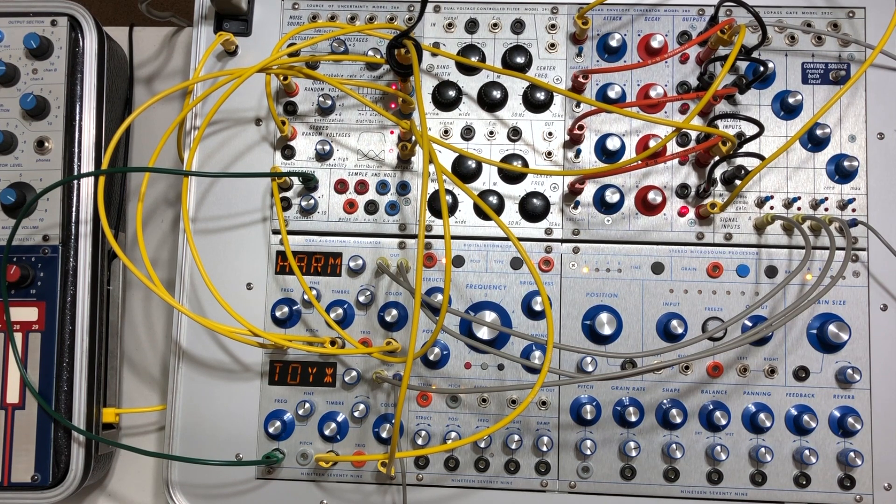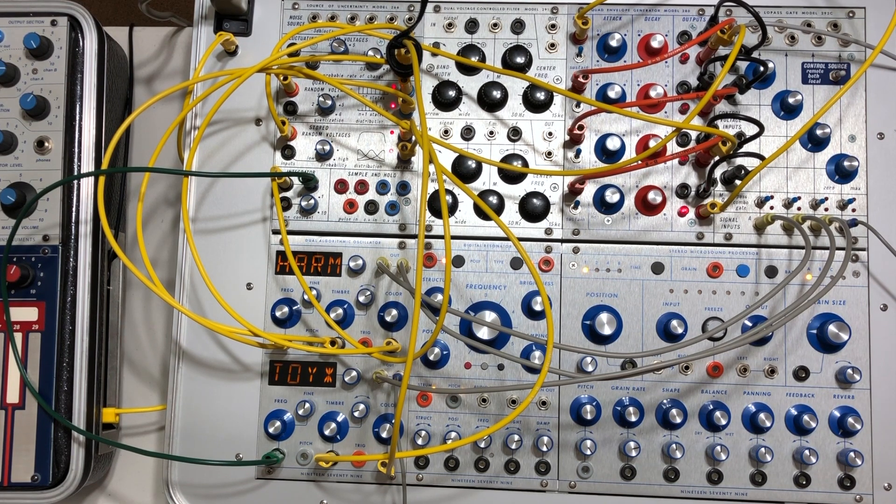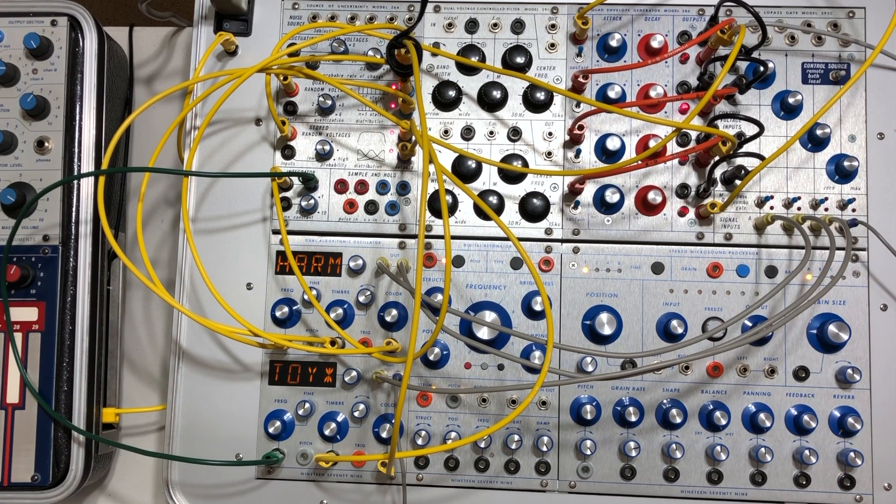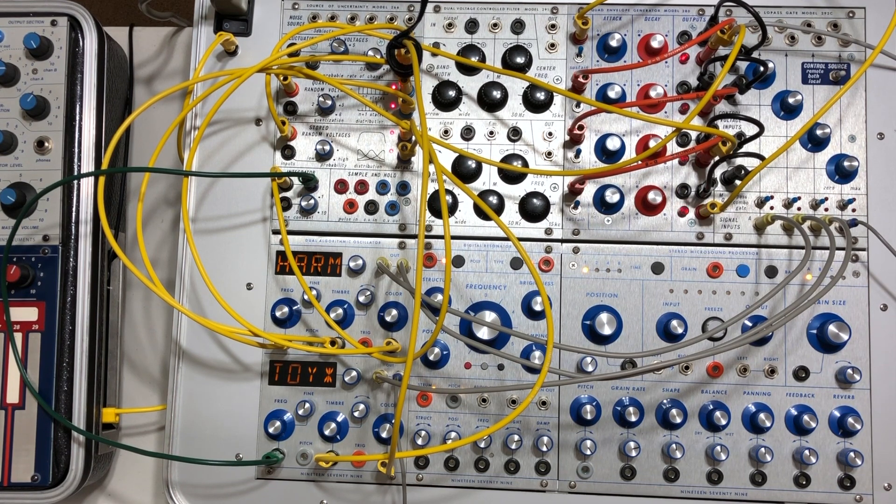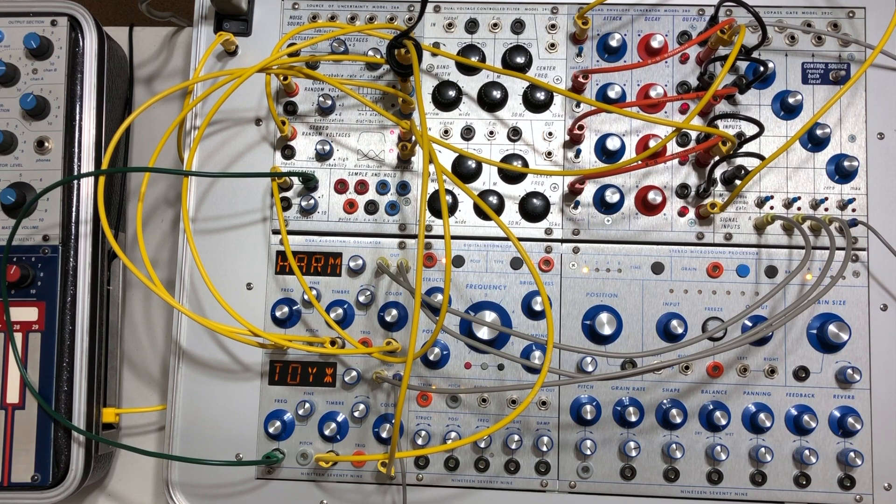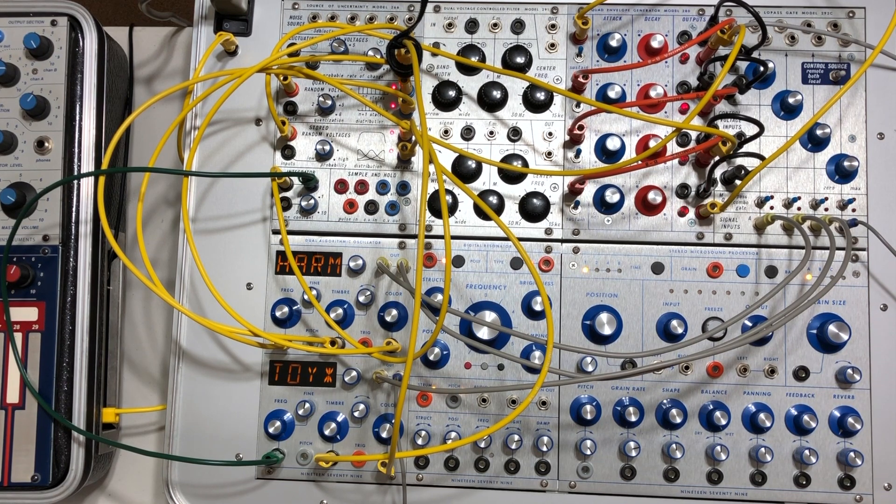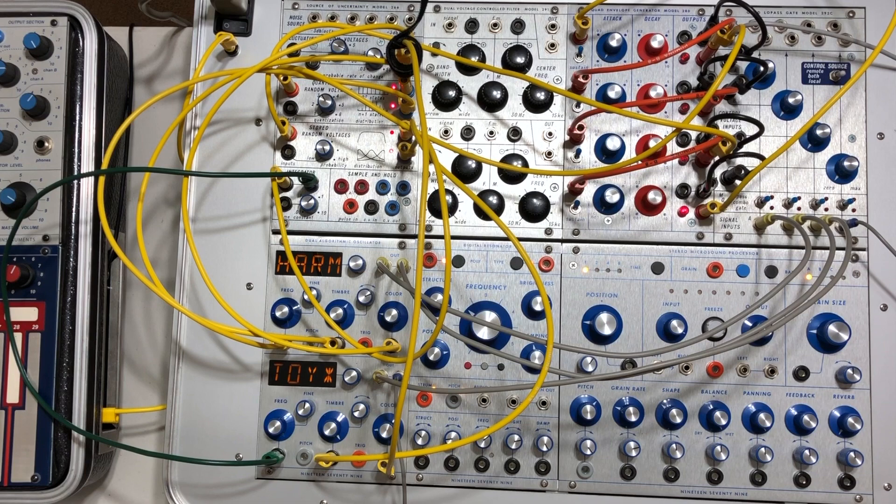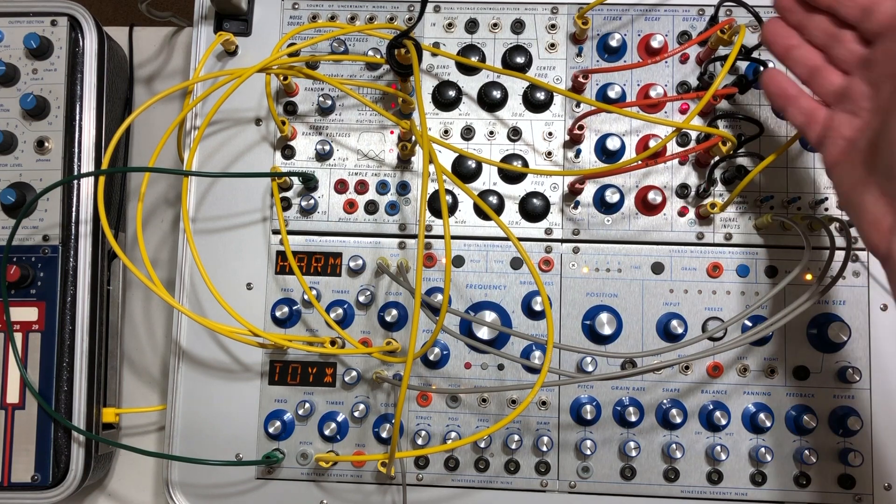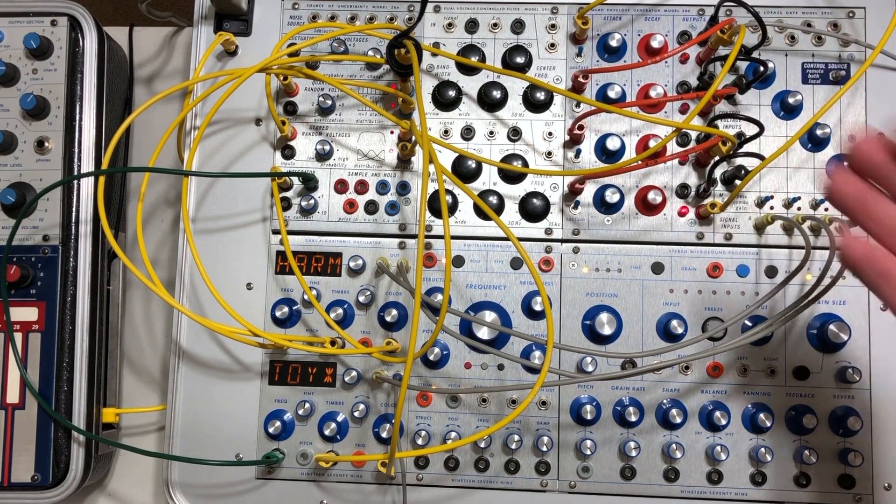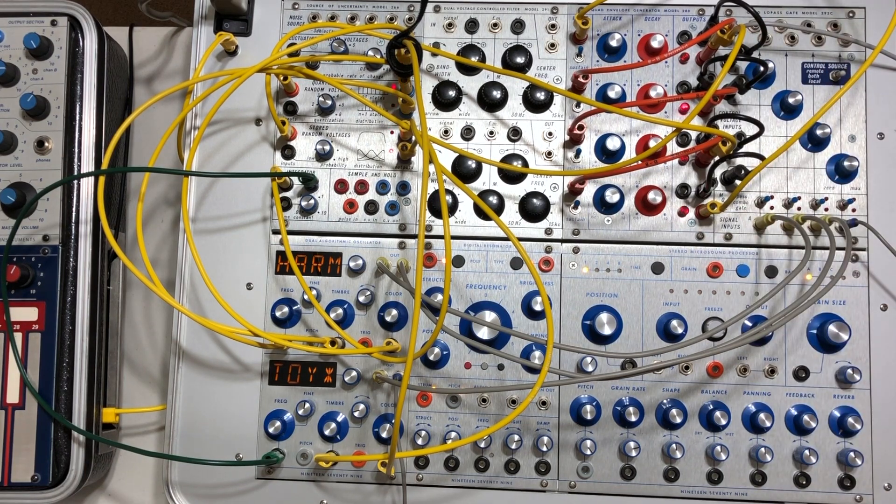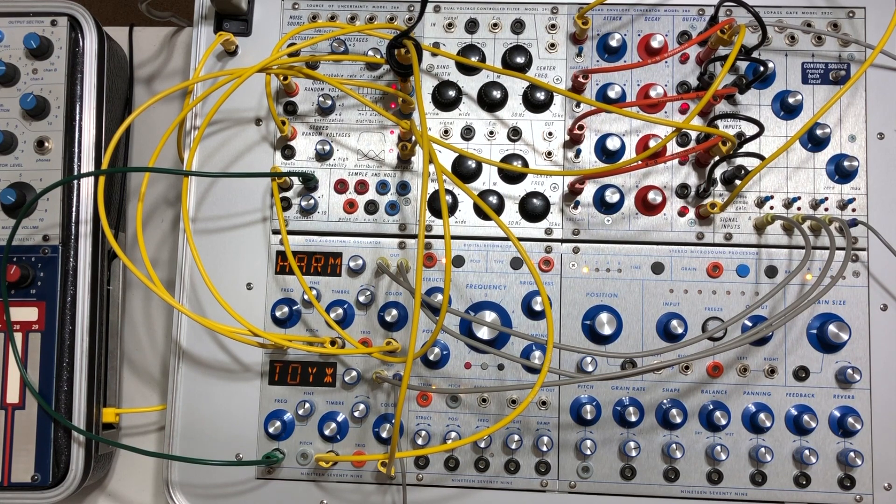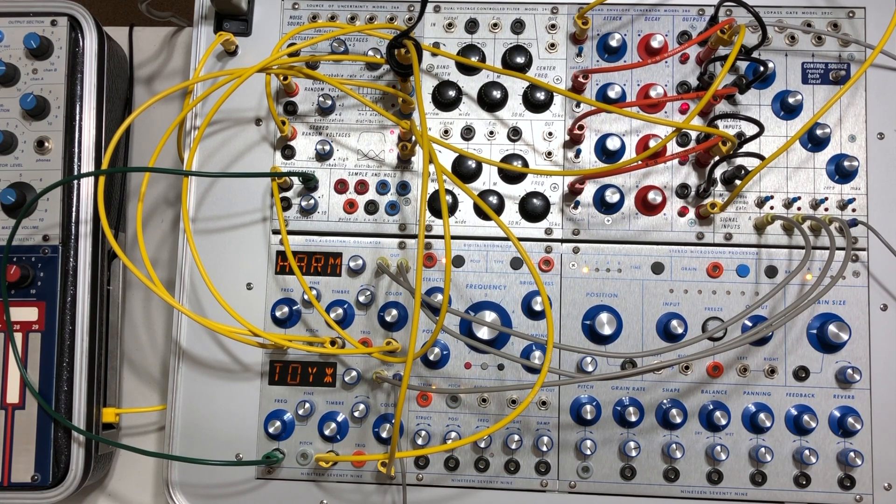And perhaps one of the more famous—it's called the source of uncertainty because its primary function is to generate random voltages. And so I've got the pulse one and three outputs going to the quantized random voltages section as well as the stored random voltages section.